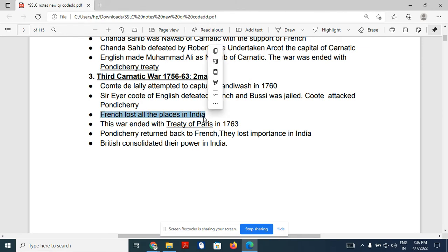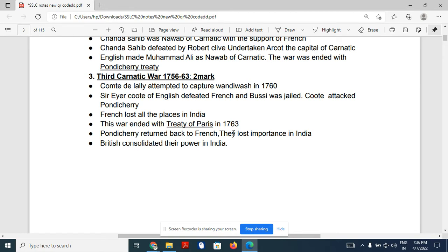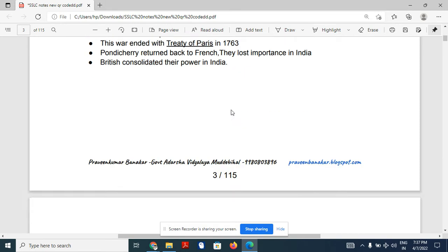As a result of the Third Carnatic War, the French lost all the places in India they had captured. This war ended with the Treaty of Paris. Pondicherry was returned to the French as the only place given back. The French lost all political importance in India, and the British consolidated their power in India.